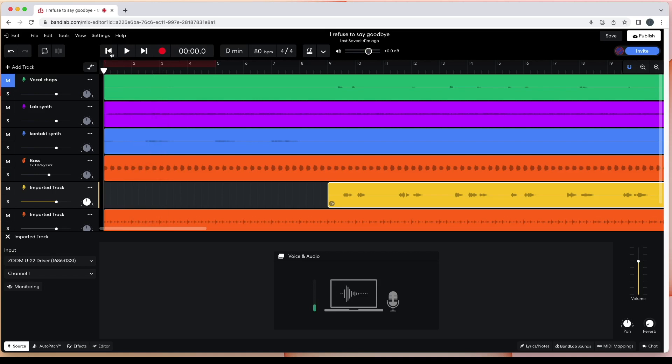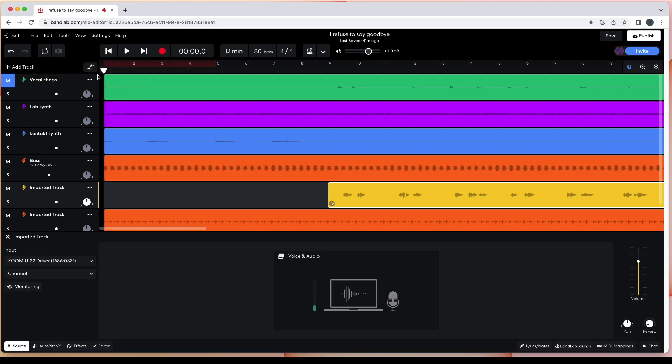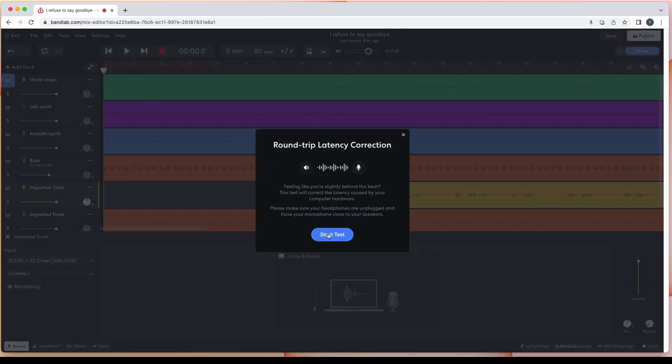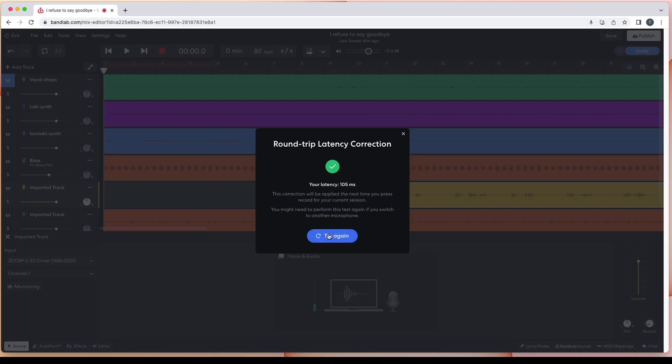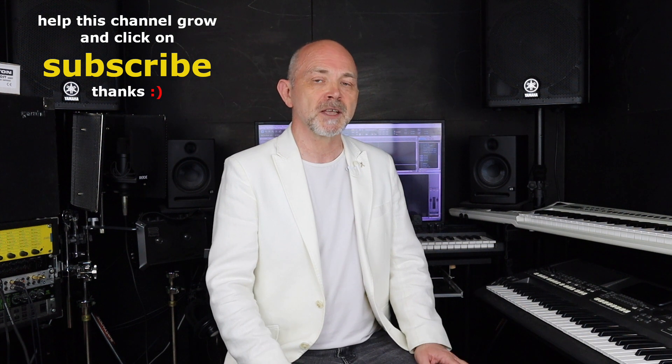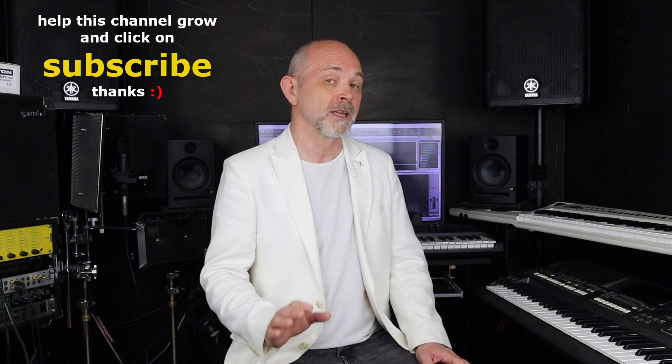To set the latency compensation, BandLab uses the microphone to listen for a beat from the speakers. So now that we've got the microphone and speakers set up, let's run the latency test. At the top left of the browser window click on Tools, then click on Latency Test on the pop-up message. The distance between the microphone and speakers and the angle may affect the accuracy of the test, but with the test complete you should now be able to record your vocals in time with the beat.